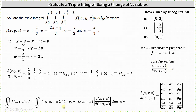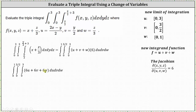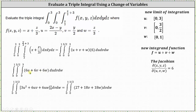Now that we have all the pieces, we can form the new triple integral and evaluate. On the right, we have the new triple integral under the change of variables: the function u plus v plus w times the Jacobian as the integrand. We have du dv dw, where u runs from zero to three, v from zero to three halves, and w from zero to one. Distributing the six, the integrand becomes six u plus six v plus six w. Integrating with respect to u gives three u squared plus six u v plus six u w. Evaluating from u equals zero to u equals three gives 27 plus 18v plus 18w.